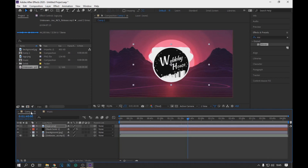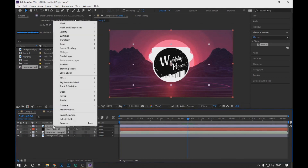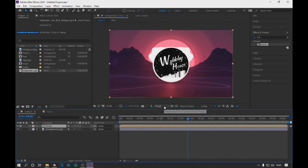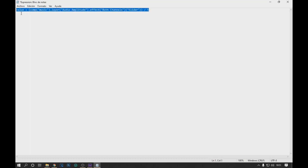Now we go back to the previous composition, put the background layer below all the layers, and select all the layers that follow it. With a right-click we select Pre-compose. In the video description you will find an expression with some values as shown on the screen.